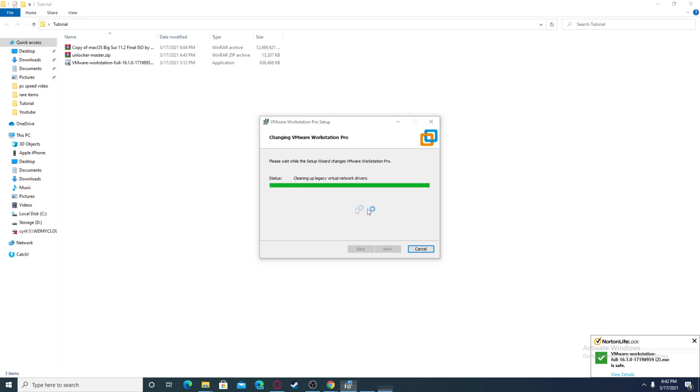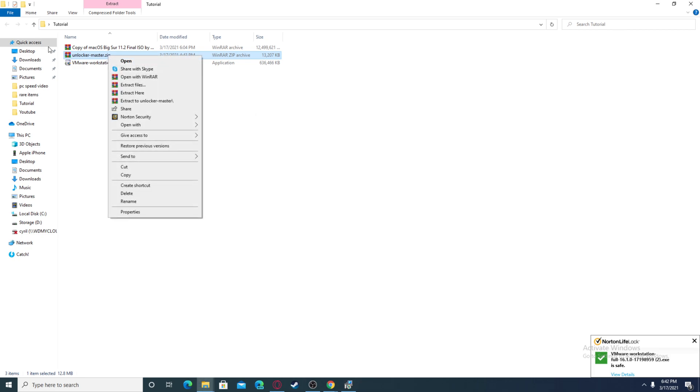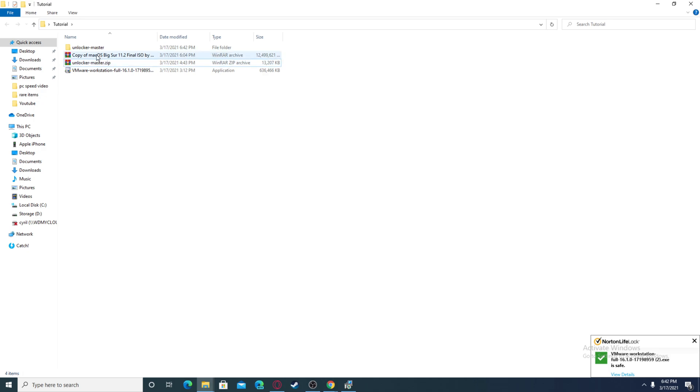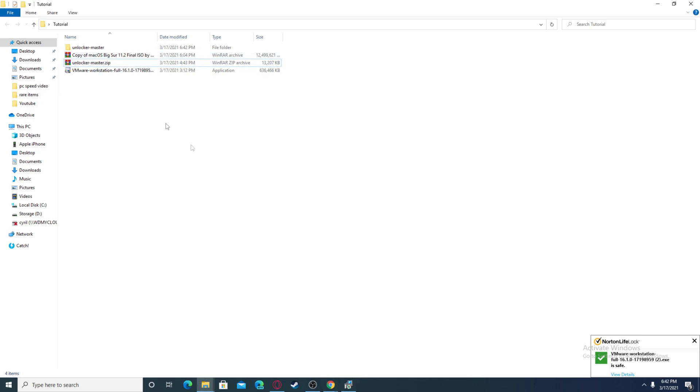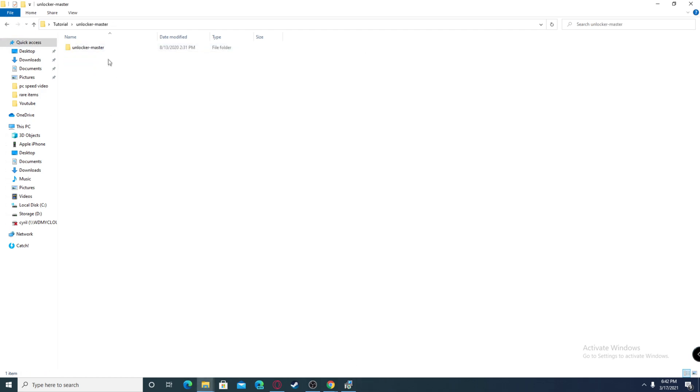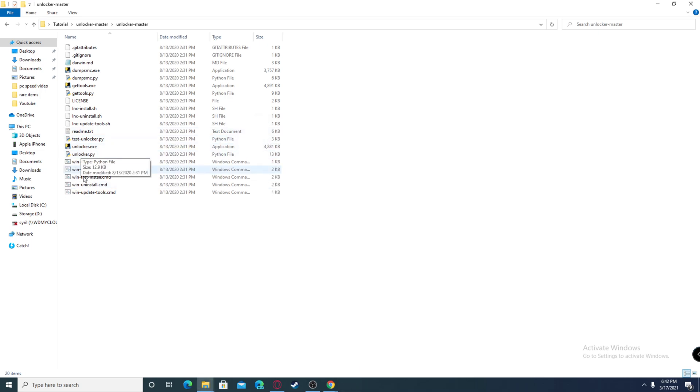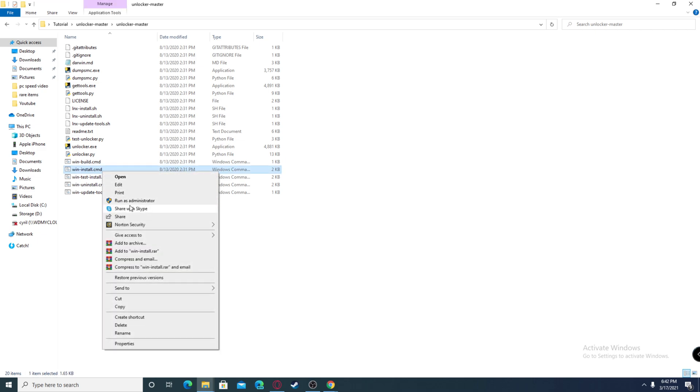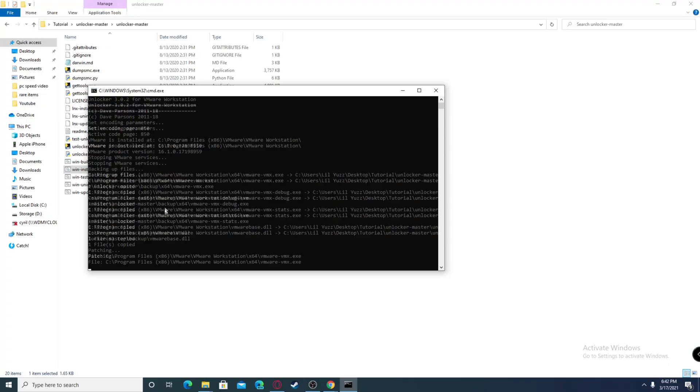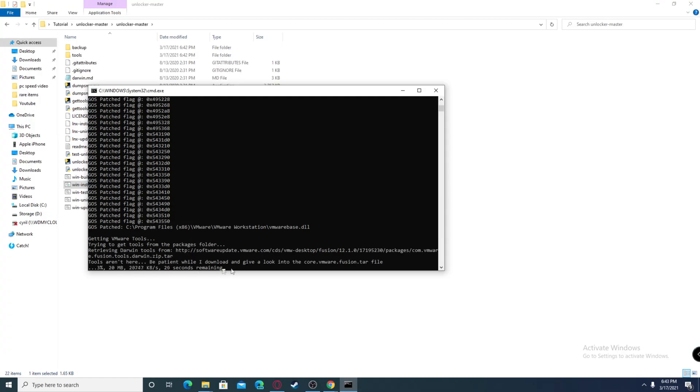After this, you want to extract your unlocker to unlock your VMware for macOS. After this is done, you just have to wait for this to finish. You want to go to your unlocker folder and find the win install dot cmd. Right-click and run as administrator. This is going to stop the services and download stuff, so it might take a while. Just wait until this is done.